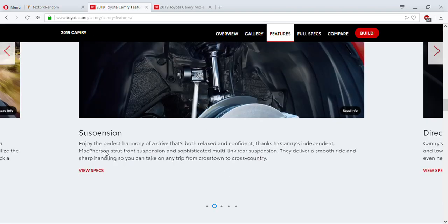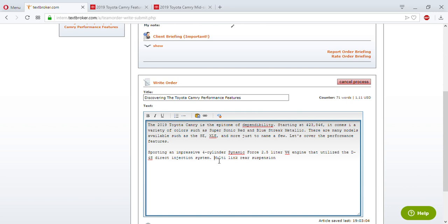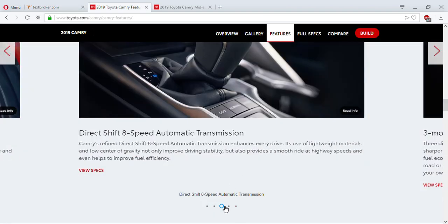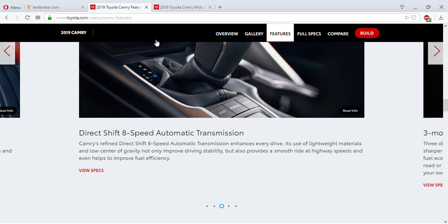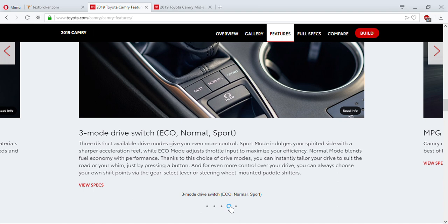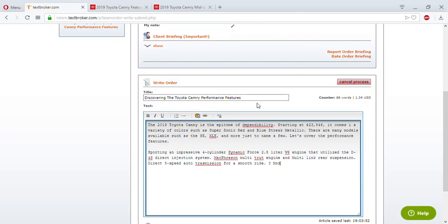There's also a McPherson strut front suspension. And there's an eight-speed automatic transmission for a smooth ride. They've also got three drive modes: Eco, Normal, and Sport.